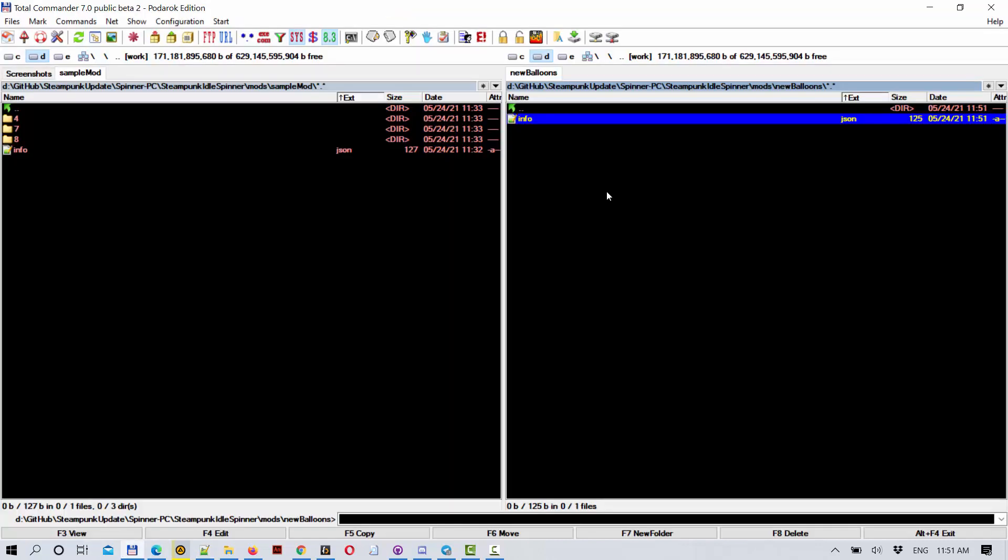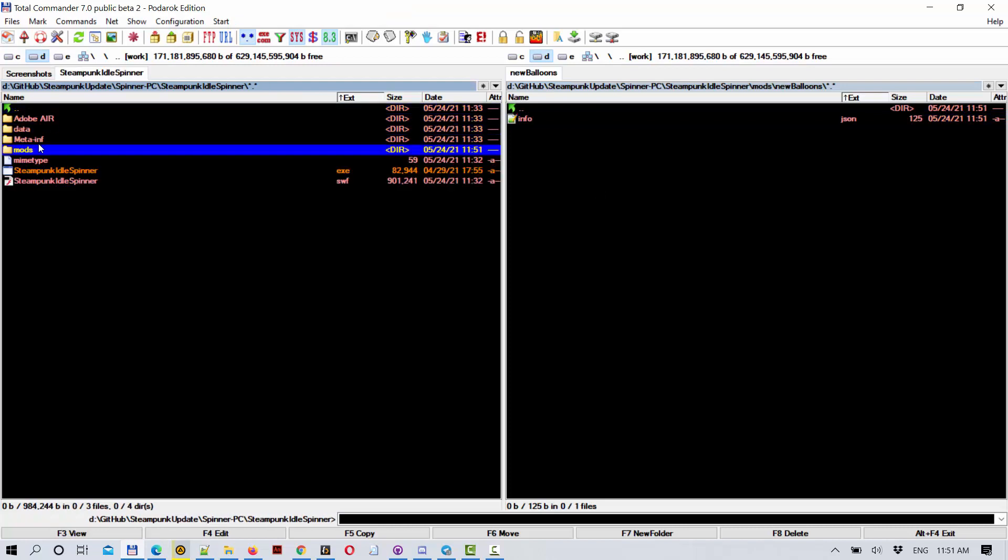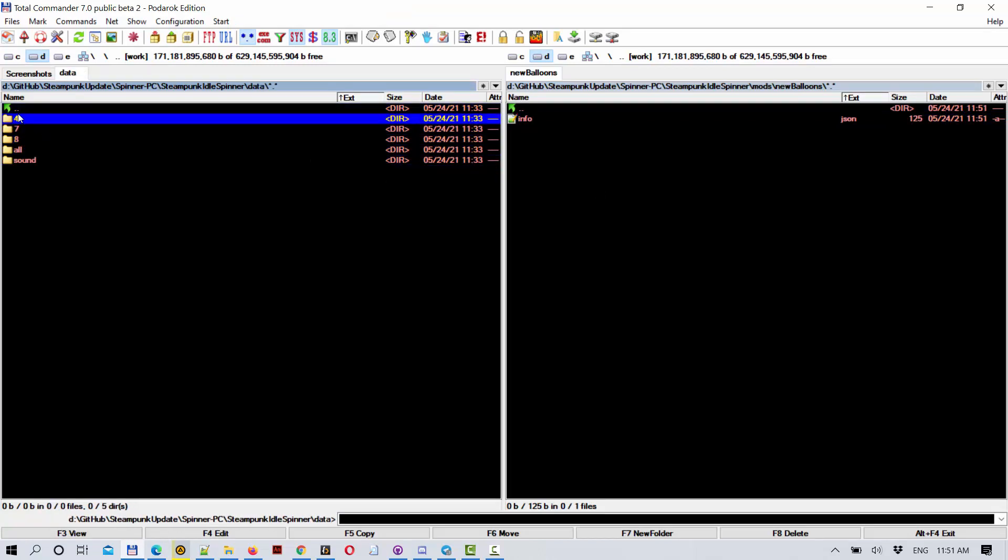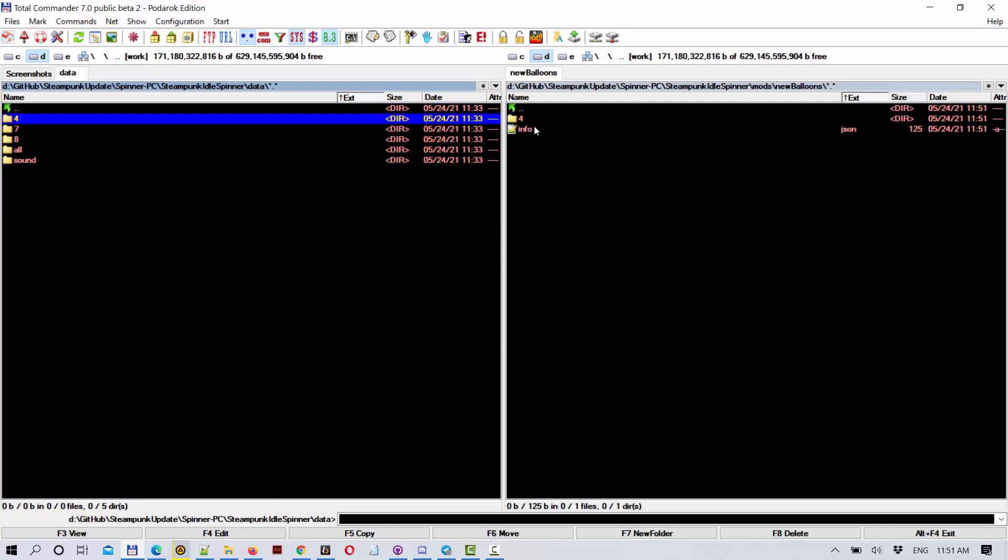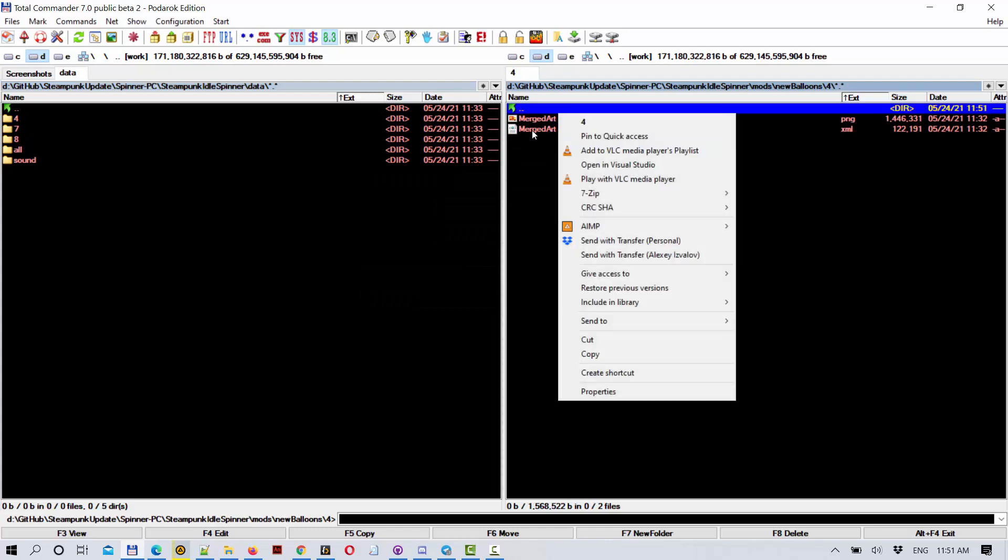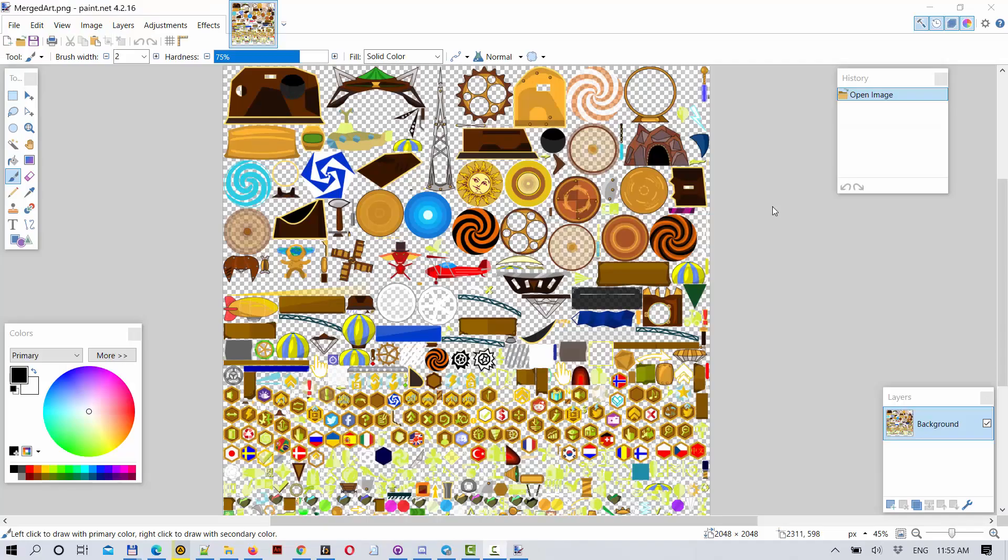The balloons exist only in world 4, in the workshop world. So we can just copy folder number 4 from the original. And we can open it with paint.net.